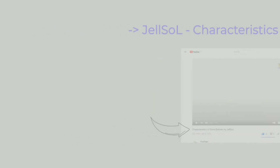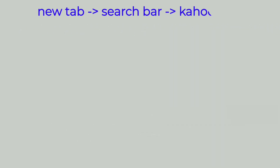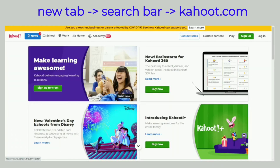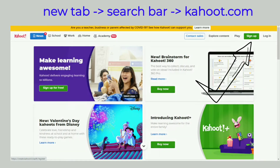Let's open a new tab and type Kahoot.com on the search bar. Let's click Sign Up to create a new account. Some of us might want to click or tap Login to access an existing account, then ignore the next steps until we reach the Create a Kahoot step.